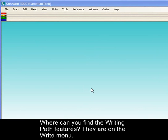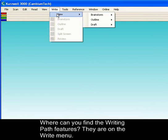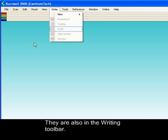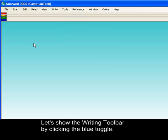Where can you find the Writing Path features? They are available in the Write menu. They are also in the Writing Toolbar. Let's show the Writing Toolbar by clicking on the blue toggle.